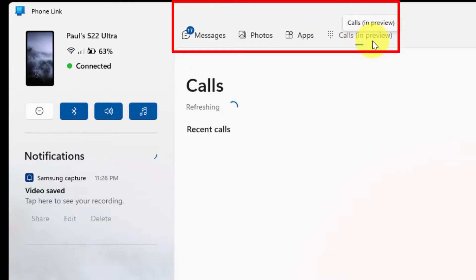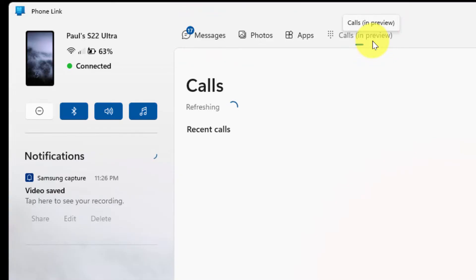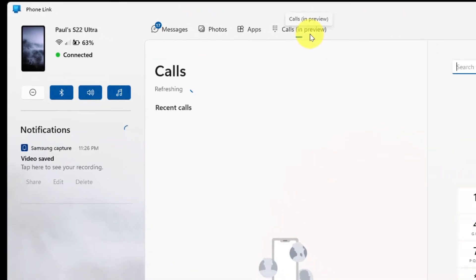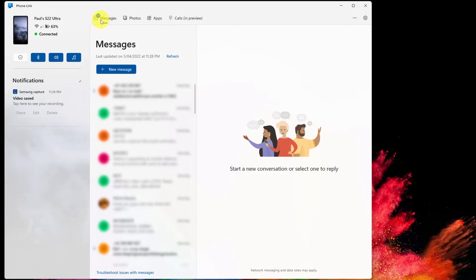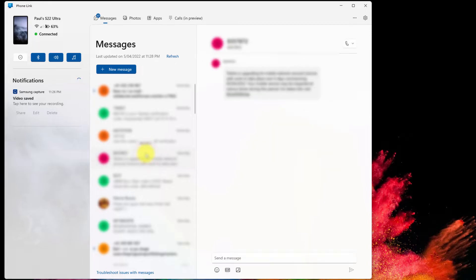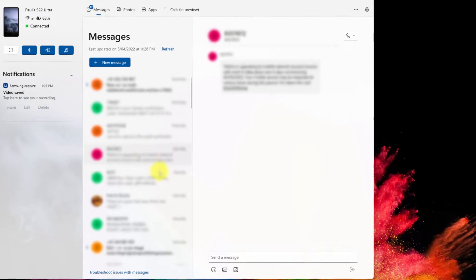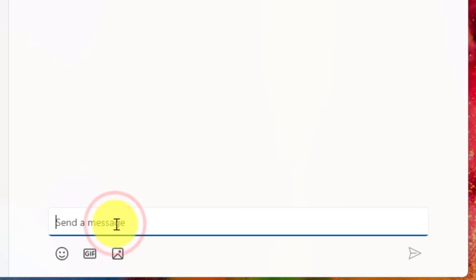Once the synchronization process has begun, you'll notice you can now see your text messages. I'm not going to show those, but you can click on one of your text messages, and if you prefer you can utilize the text box at the bottom and use the keyboard on your PC to type your reply.